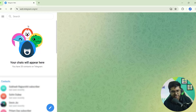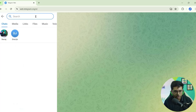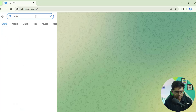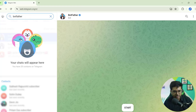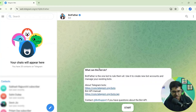To create a bot, first log in to your Telegram account on the web browser and search for BotFather. Here is BotFather — click on it, and you can see there is a Start button; click on it.